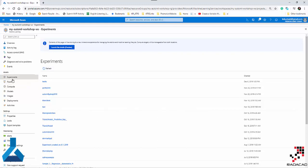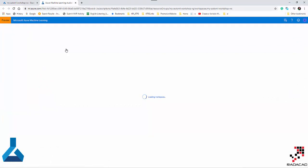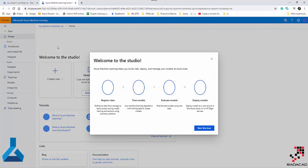Before this, if you remember from my previous videos and blog posts, we had experiments, different pipelines, compute, model, and a menu showing the designer, automated ML, and notebook. But you couldn't see them anymore directly — you needed to go to the studio launch. I'm clicking on that now, and it's going to open the Microsoft Azure Machine Learning Studio environment.